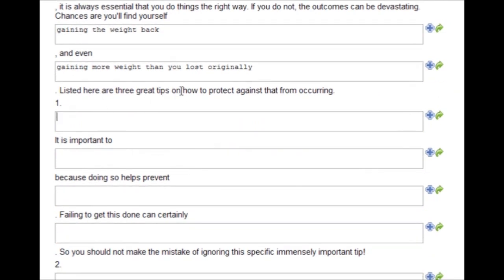Listed here are three great tips on how to protect against that from occurring. Number one, drink lots of water.